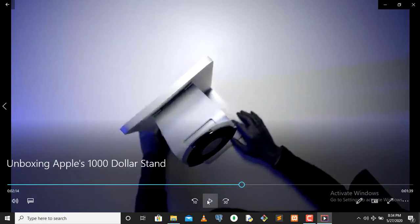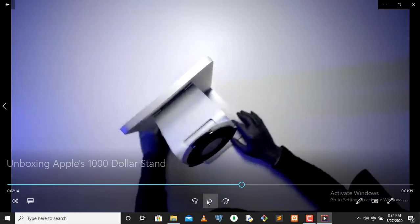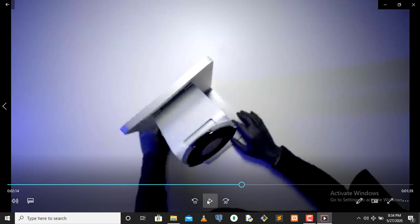So you can see there guys, that's the Apple's $1000 stand, right at your face. Typical Apple.